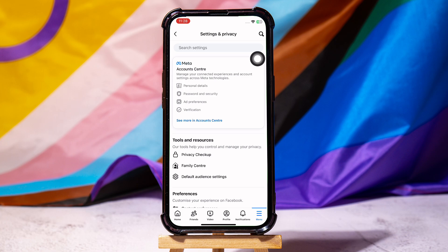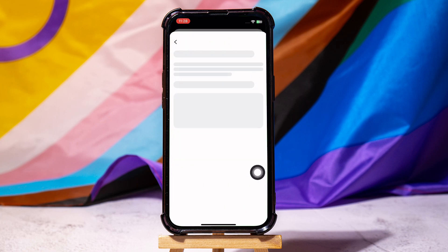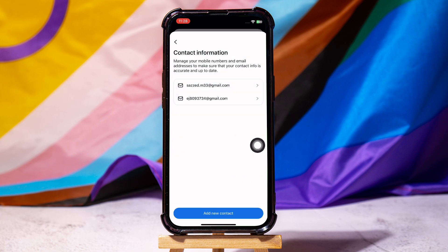Once you're here, go to Account Center. Tap on See More. Scroll down to the account settings section and tap on Personal Details. Now, go to Contact Info.